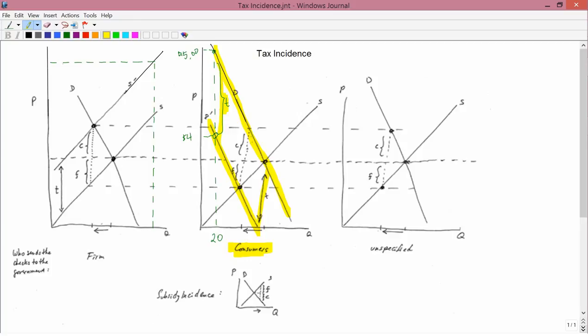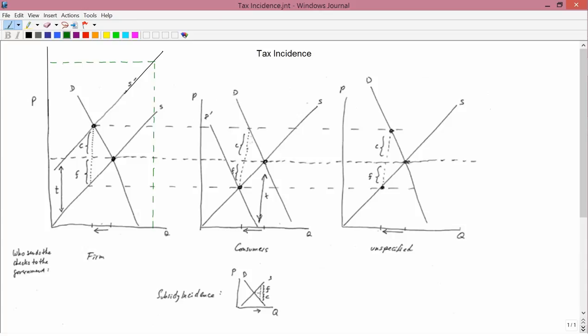The merchant might collect it for the consumers, but it's the consumers who have to pay. You illustrate it by a downward shift in the demand curve by the amount of the tax. Let's continue working in this middle diagram to see what happens.